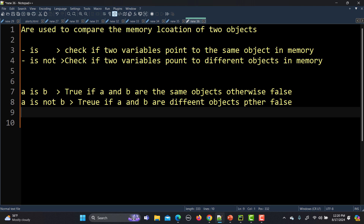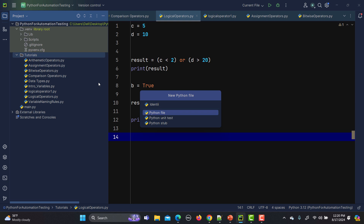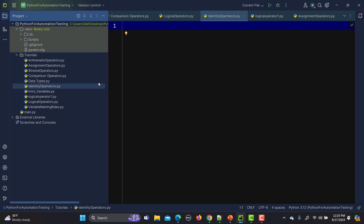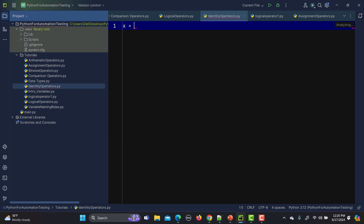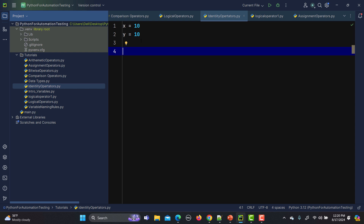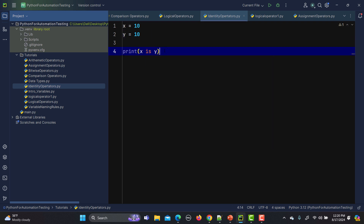Now let's go to PyCharm and do some practical examples. Let me create a new file and name it 'identity operators'. We can perform identity operators with integers, with lists, and with strings. Let's first see with integers — I'll set x equals to 10 and y equals to 10, then print 'x is y' and 'x is not y'.